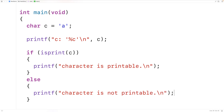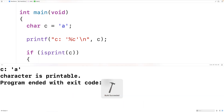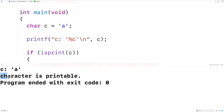If we save, compile, and run the program, we'll get the character lowercase 'a'. The character lowercase 'a' occupies a printing position on the terminal, and we also get 'character is printable', because the character lowercase 'a' is printable.